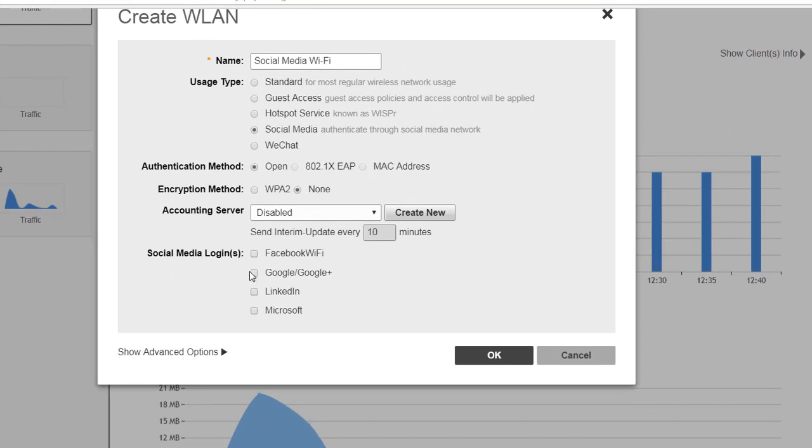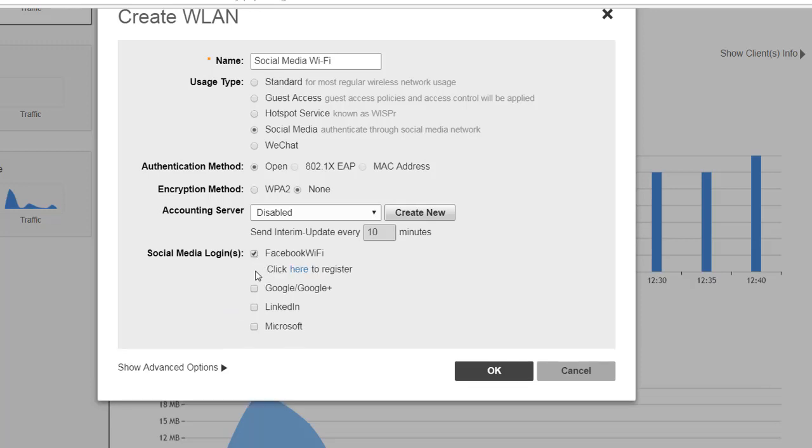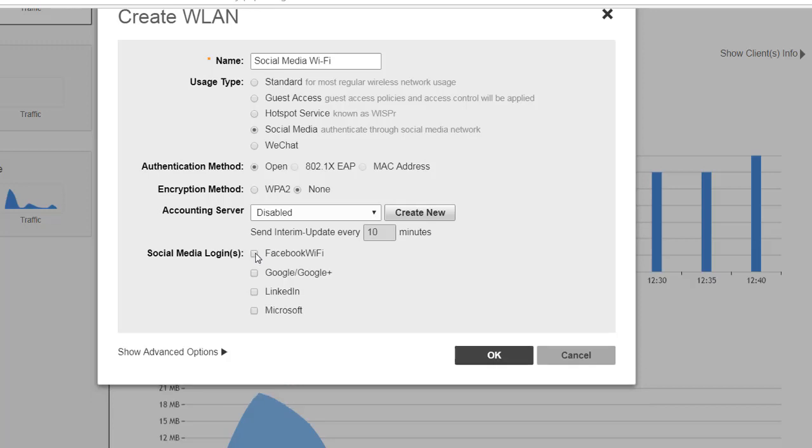I have Facebook, Google, LinkedIn, and Microsoft. If I tick the Facebook Wi-Fi, here I would previously had to have configured a Facebook Wi-Fi business page. So I'm going to untick that one since I don't have that one right now.